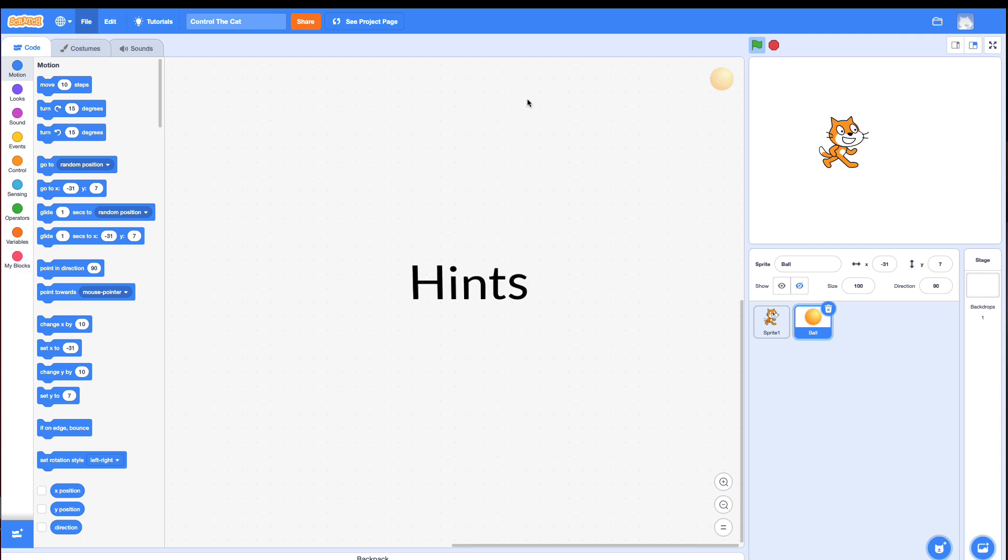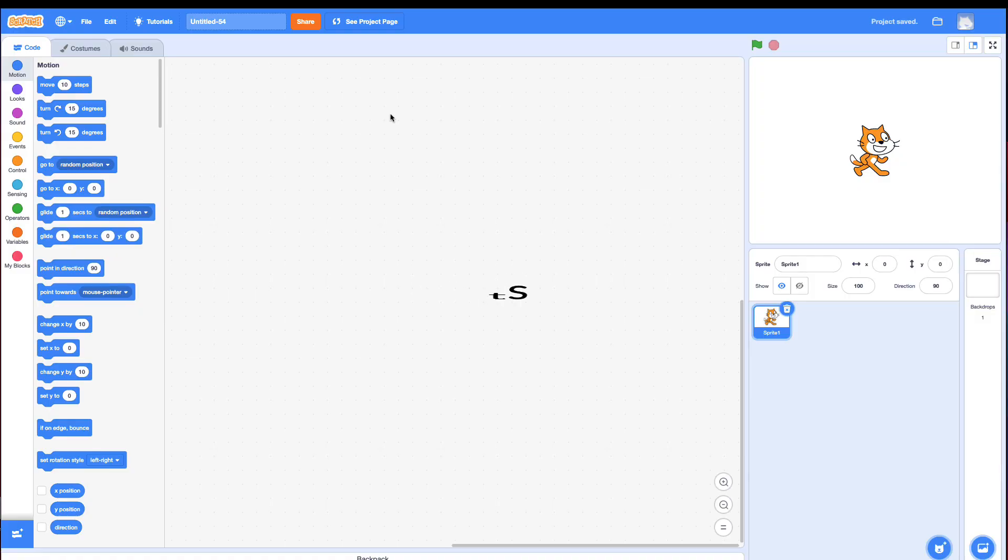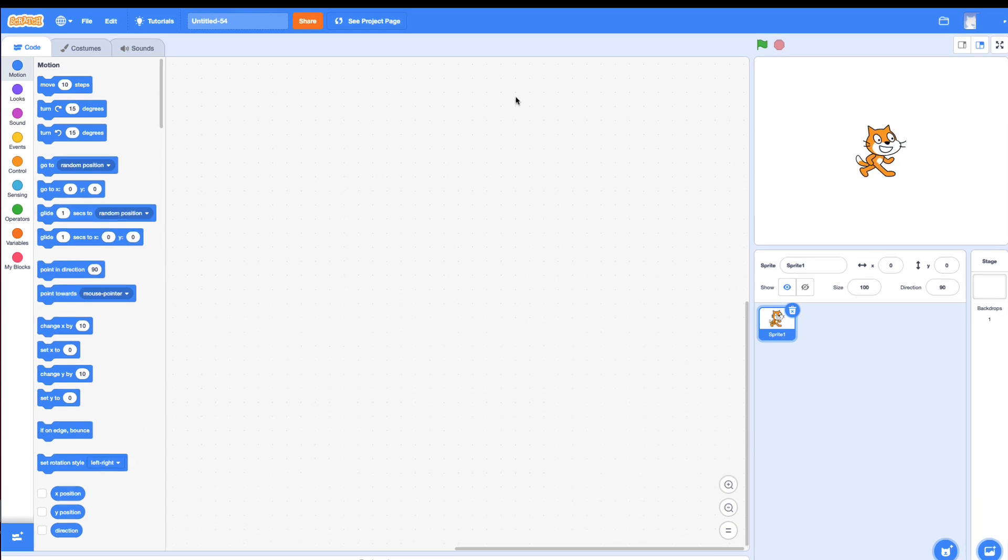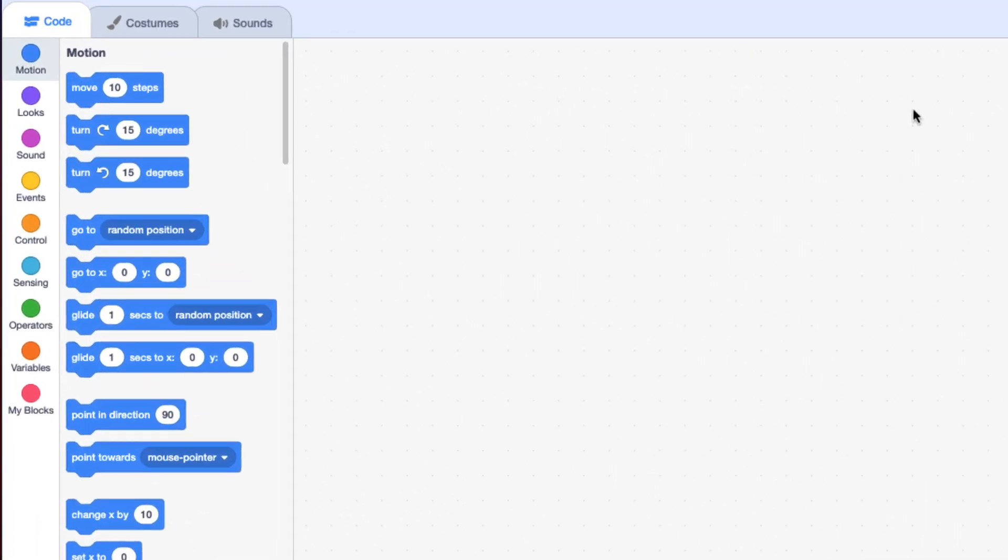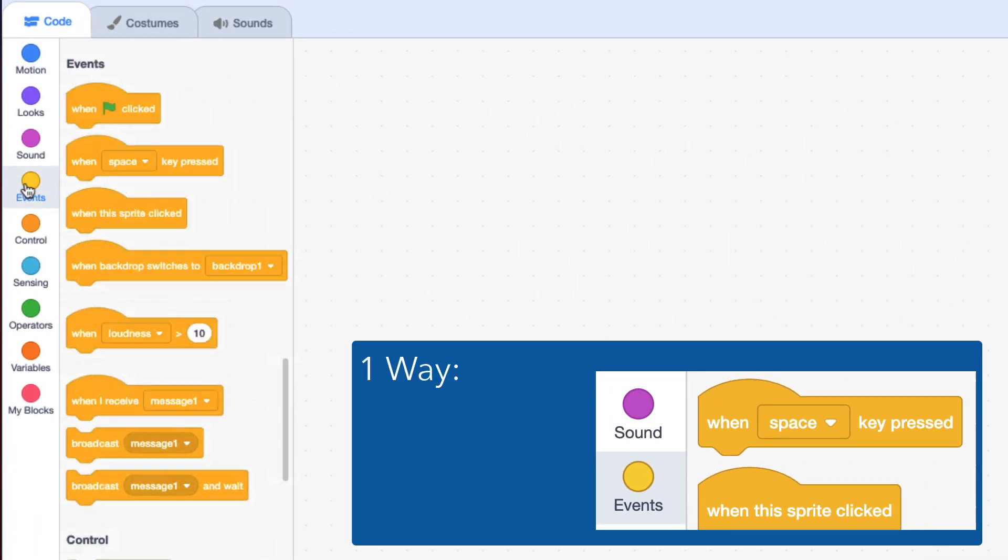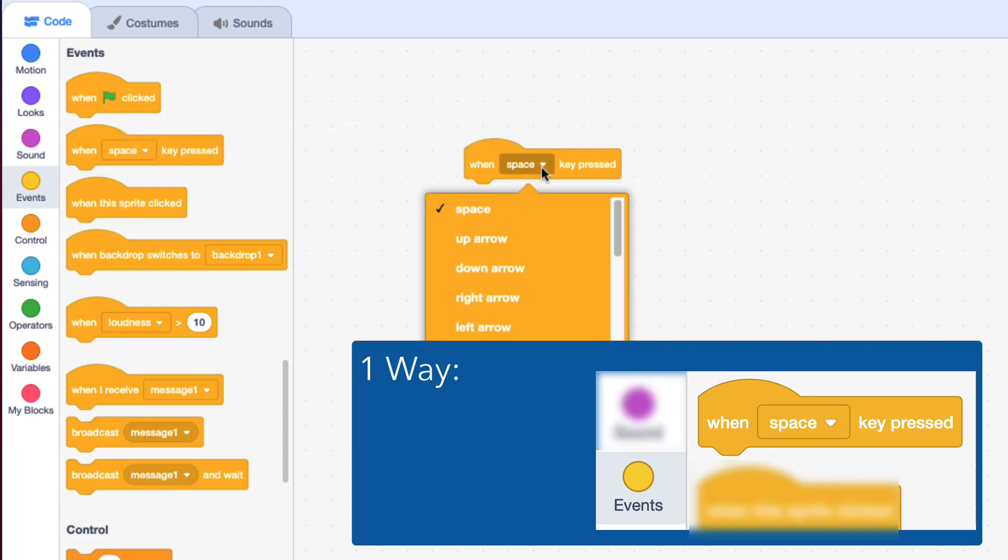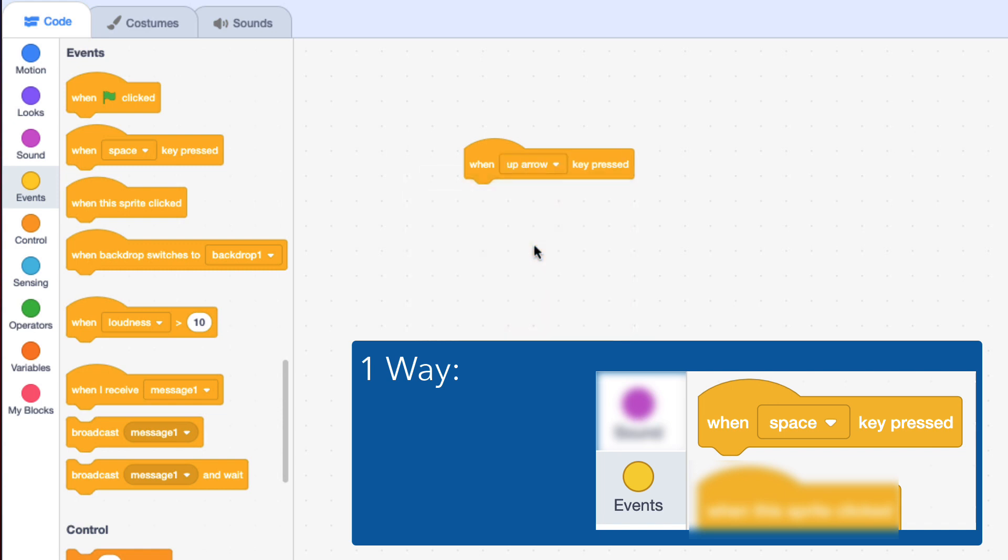All right, let's make a new project and talk about how this works. To control the cat with the arrow keys, there are many ways. If I go to events, there's this event called when space key pressed.